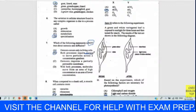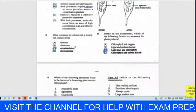Question eight: when compared to a cheek cell, a muscle cell contains more mitochondria. This is typical for muscle and liver cells. Our answer is C — mitochondria. Straight from the textbook.